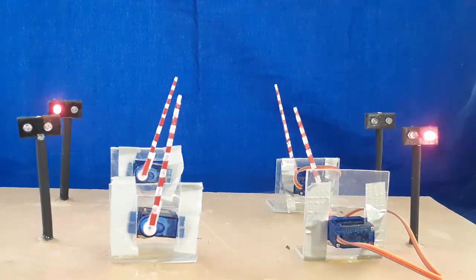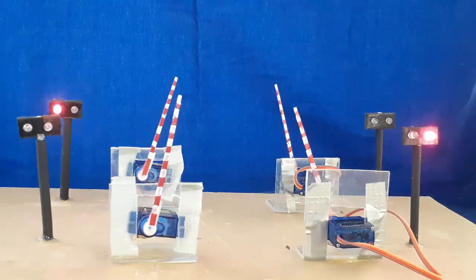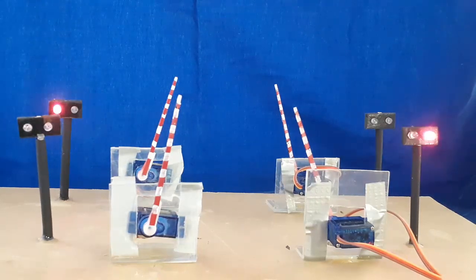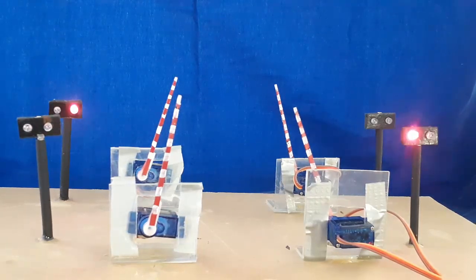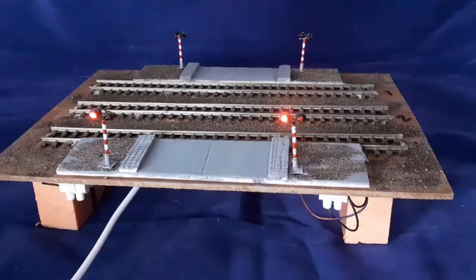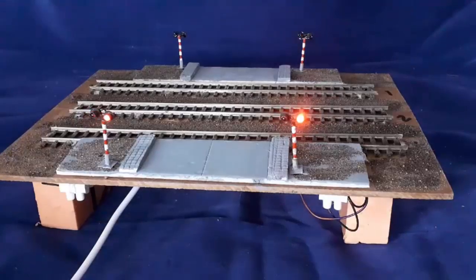There are two control boards involved here. One is the sound module and the other is the main controller. They're very easy to make. Links to how to make them and where to get them are below the video.